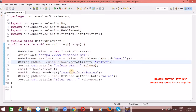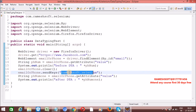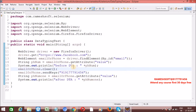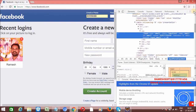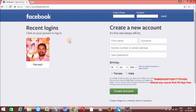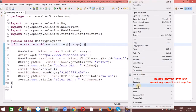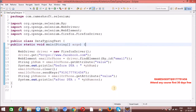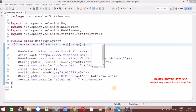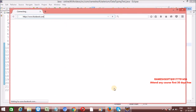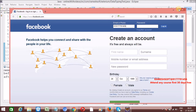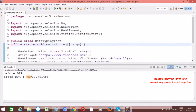Now instead of email, let me enter a phone number: '919177791456'. Before data typing action the value should be null — before entering any value it holds null. After entering something, it is going to hold that value. Let me run it — right-click, Run As, Java Application. Before data typing action the value is null, and after data typing action that value is whatever we entered.